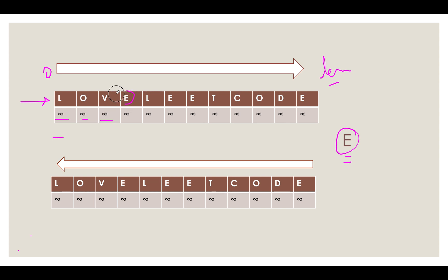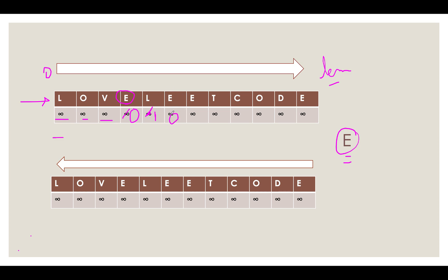We got our first instance of E. And since these two are equal, we will update the distance to 0. And we move ahead with the iteration. And from here the values will be incrementally updated. The distance becomes 1. And we again witness an E. The distance becomes 0.